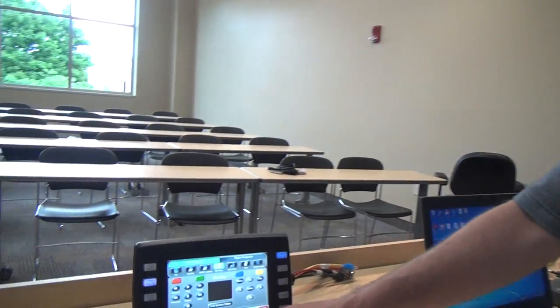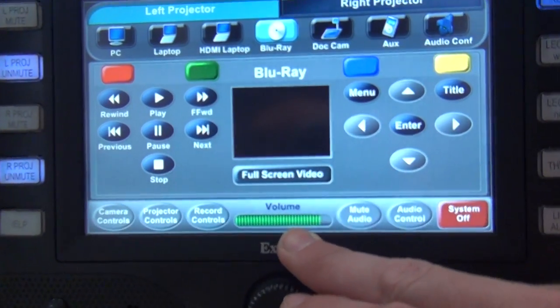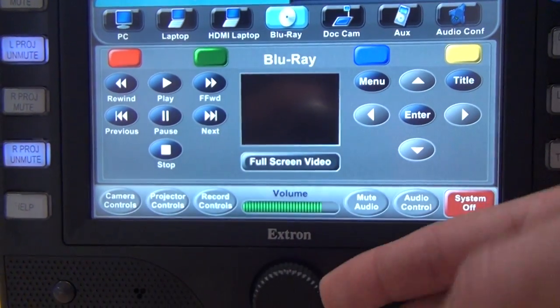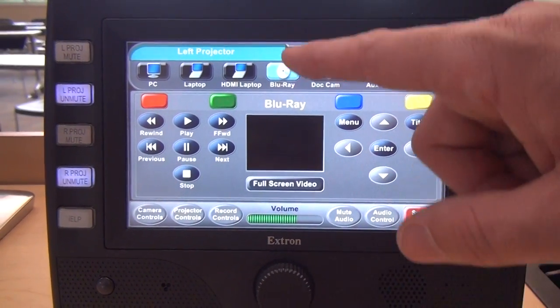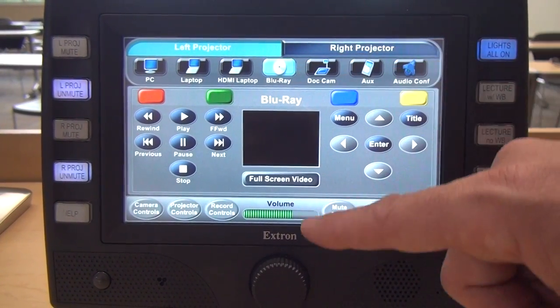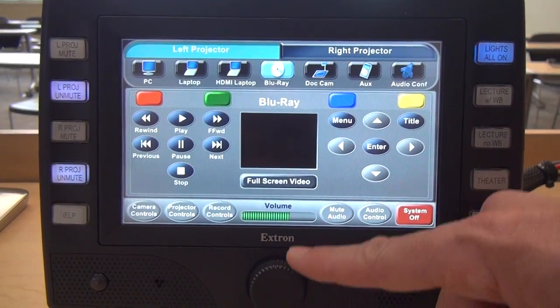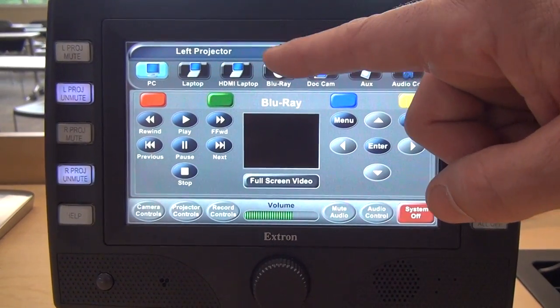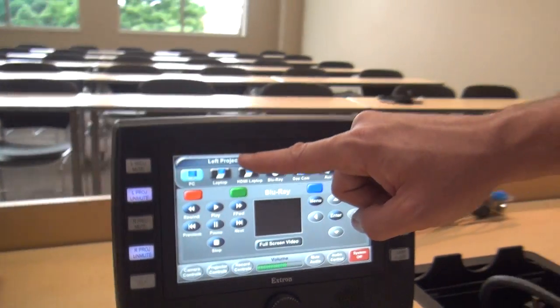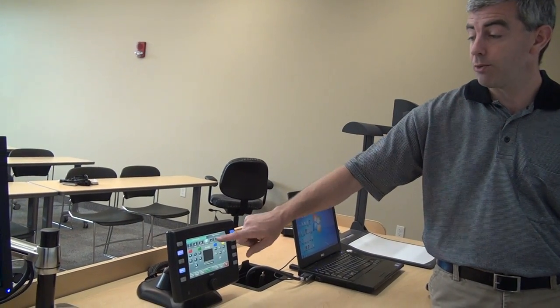This is a good time to mention the volume. The volume is located on the bottom of the screen — there's a little wheel or knob that turns the volume up and down. Right now Blu-ray is selected, so that's what's going to be heard over the speakers. The right projector has the PC on it, but we will not hear the PC because the most recent button press was for the Blu-ray player. The audio you hear in the room is whatever has been most recently pressed on the touch panel.